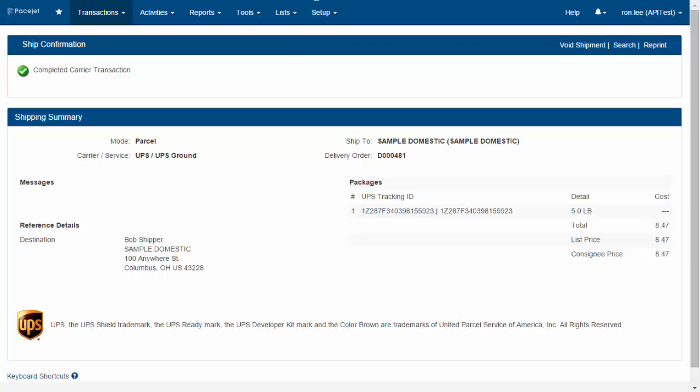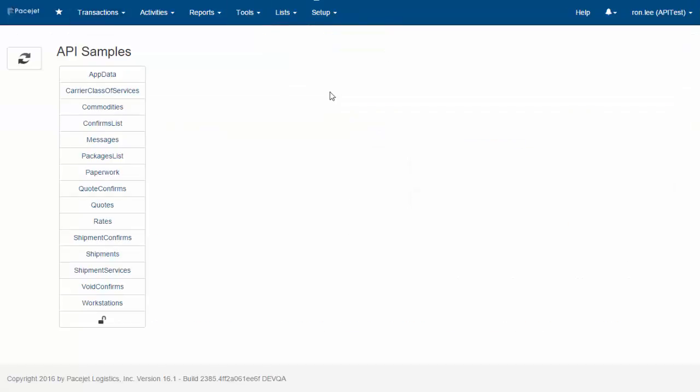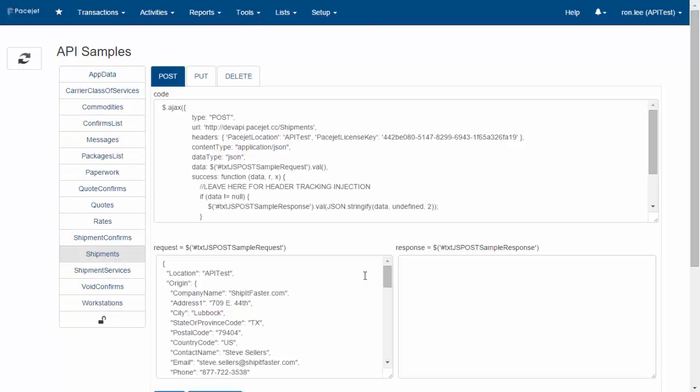With the PaceJet API, any application can do all those same things electronically. It's a RESTful-based interface with a set of endpoints that programmers can use to interact with the system electronically. As part of the toolset available in PaceJet,